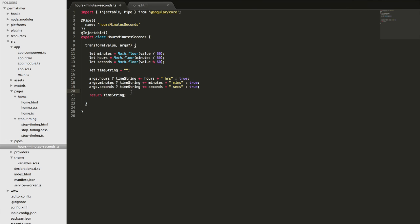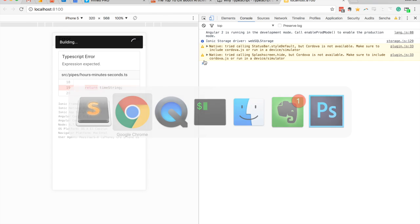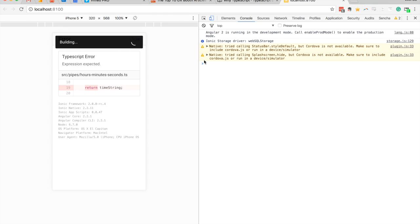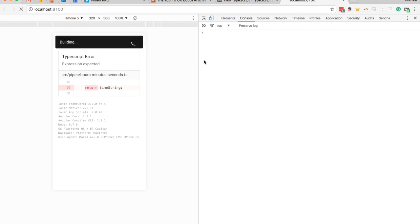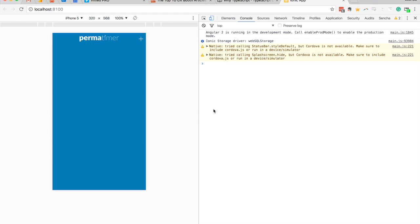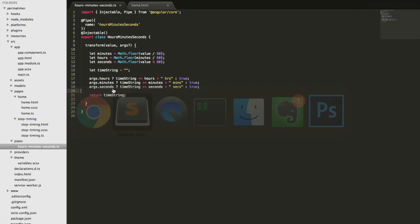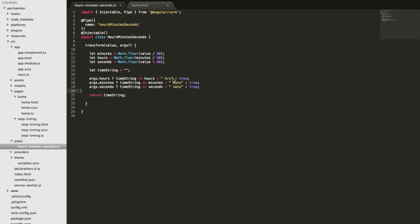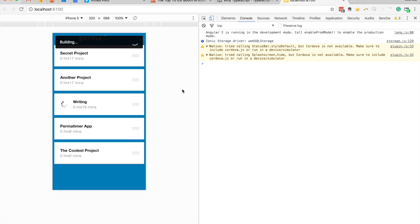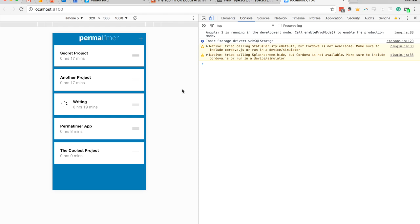So we'll save that and jump back into the browser. Now it looks like something's failing, hopefully that goes away. Okay, and we now just have 0 hours 17 minutes. With the spacing messed up though, let's just put some spaces on the end there. I'll try that again. Okay, so now 0 hours 17 minutes with no seconds being displayed.